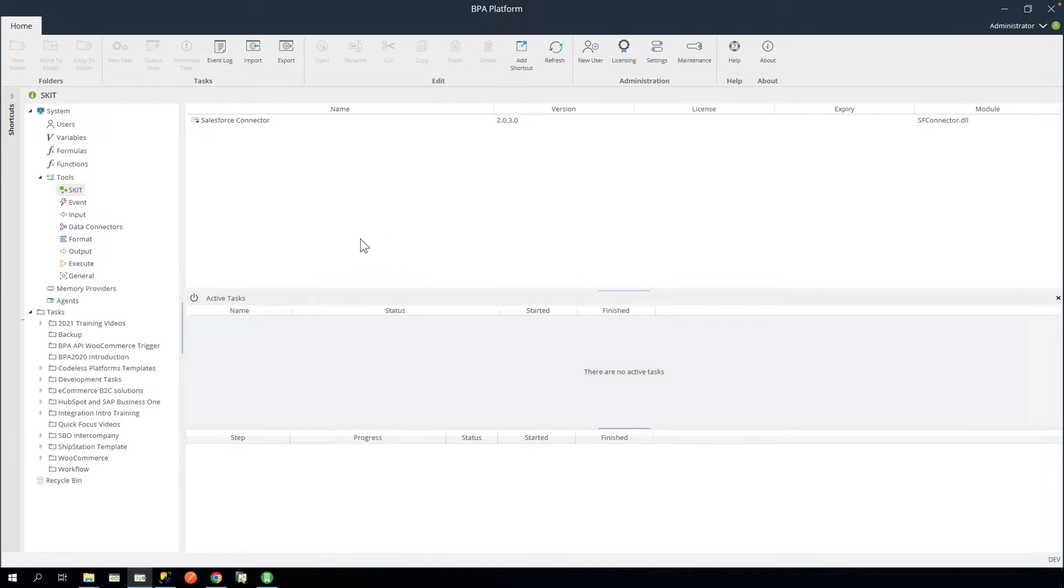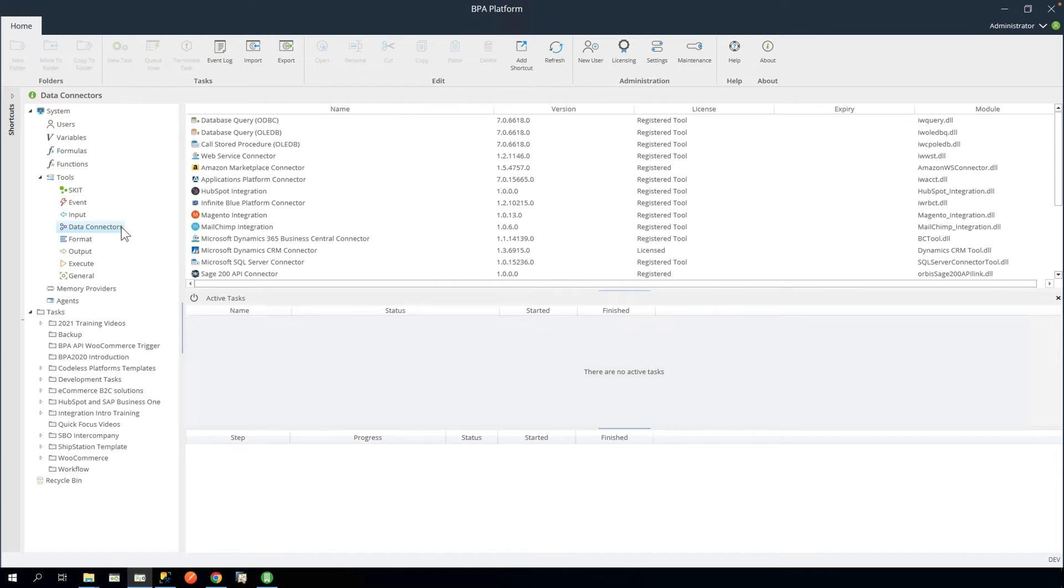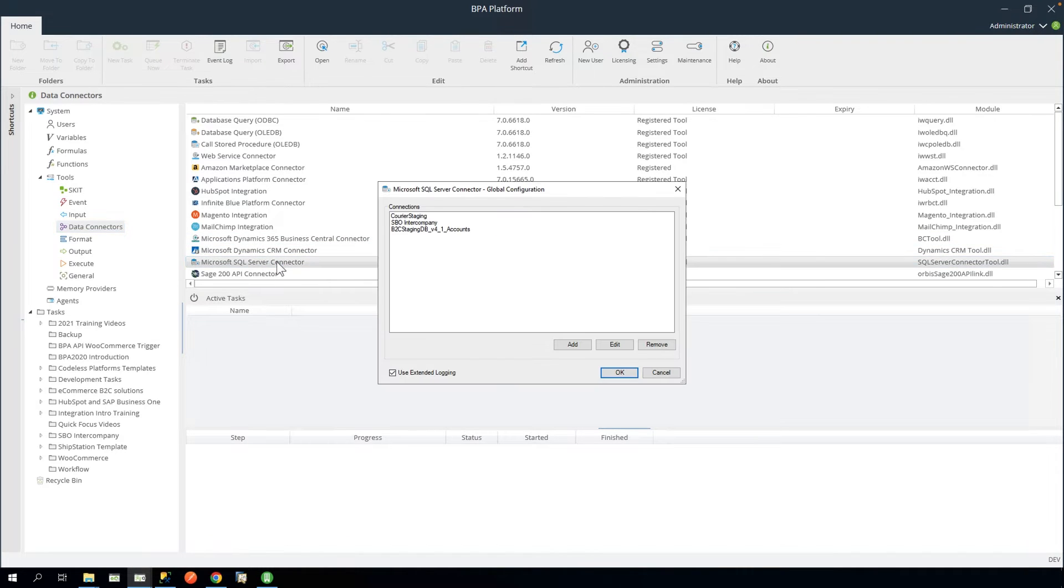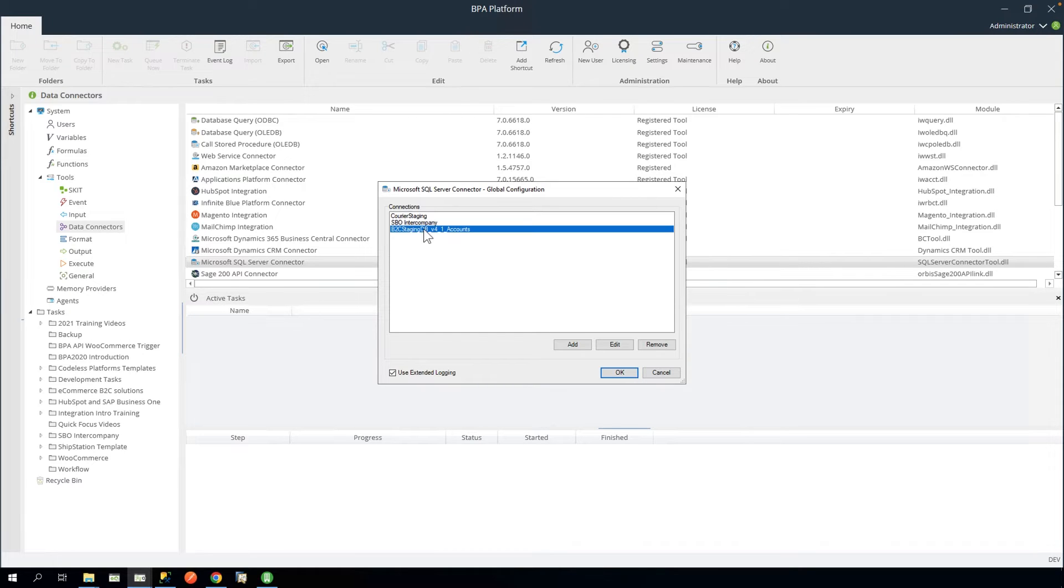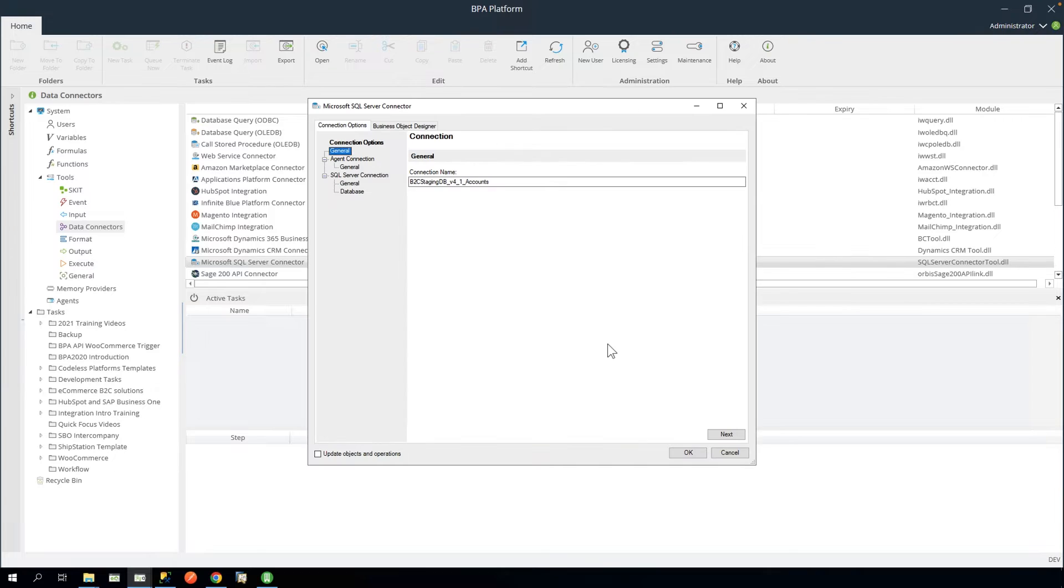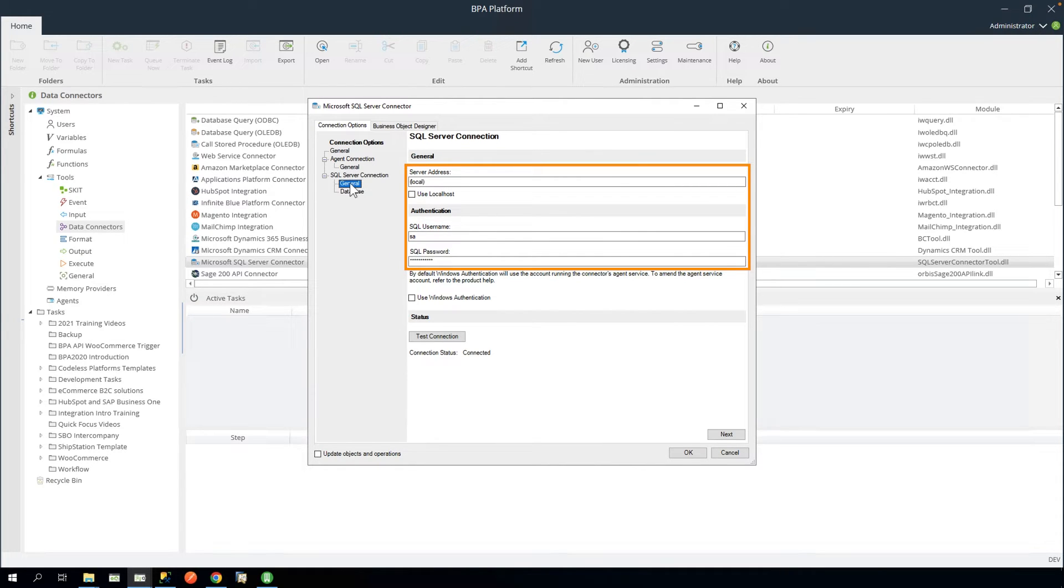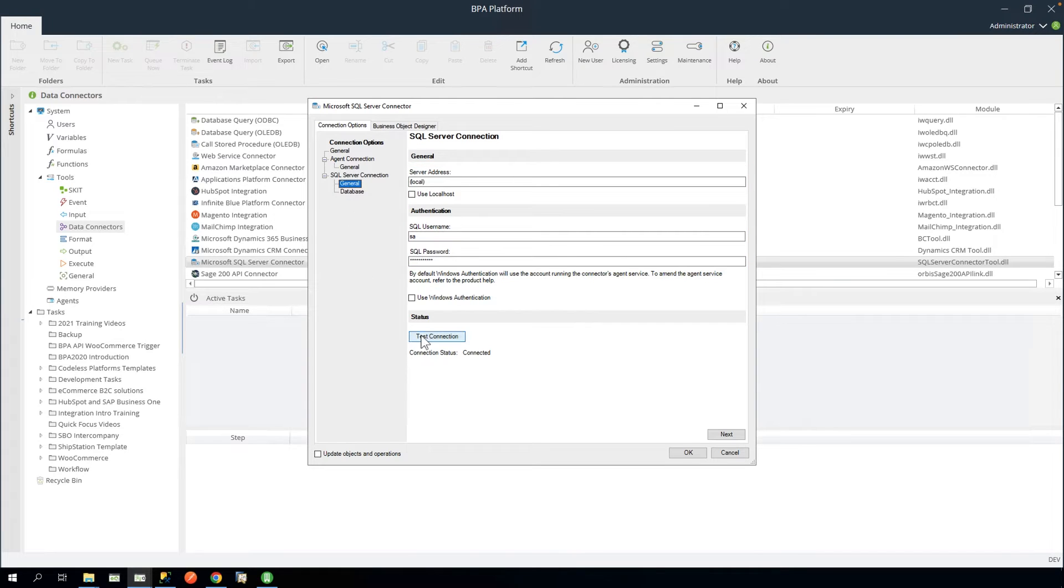Next, navigate to Data Connectors, Microsoft SQL Server Connector. Edit the connection named B2C StagingDB V4 underscore 1 accounts. Then go to the SQL Server Connector. Here you will need to enter your own SQL Server credentials. Once complete, click Test Connection to ensure the details are correct.